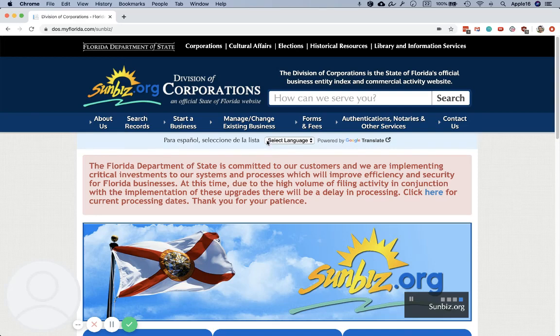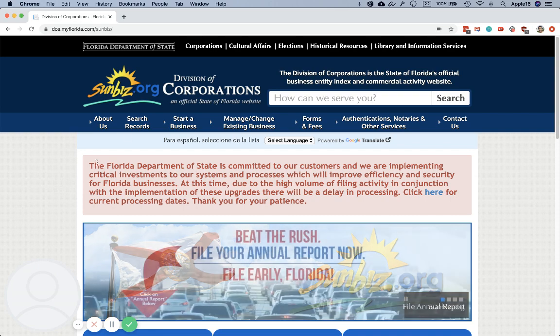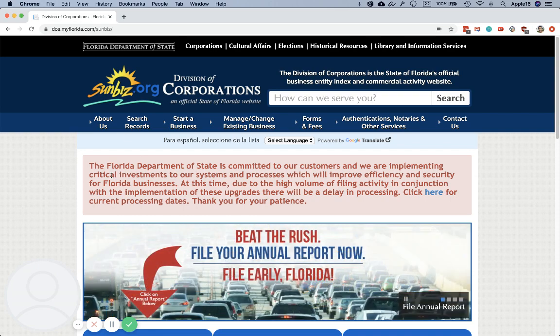Hey folks, it's Matt from llcuniversity.com. I'm going to show you how to download a copy of a filed Florida LLC annual report.